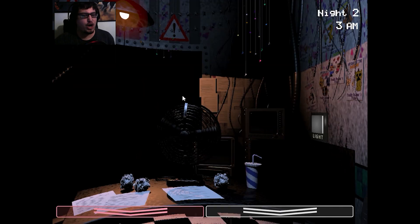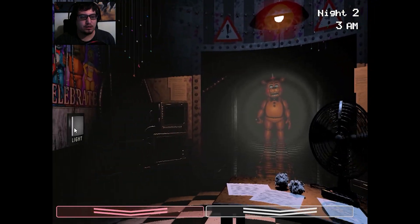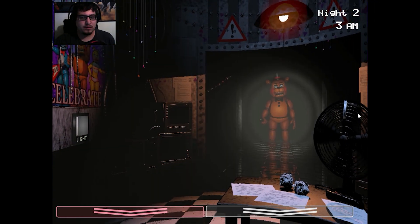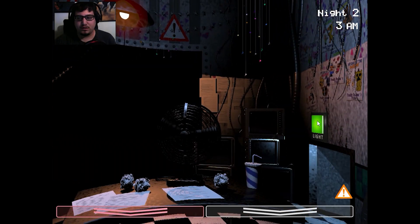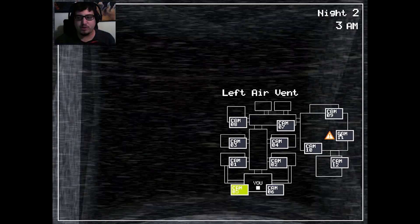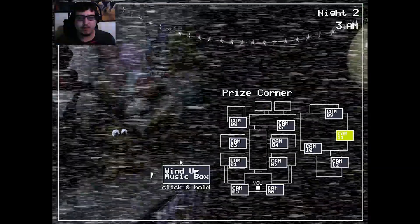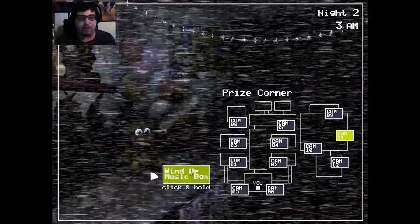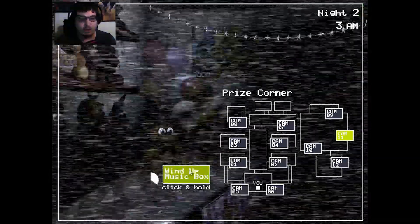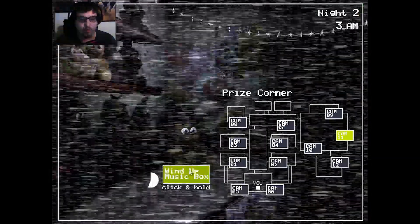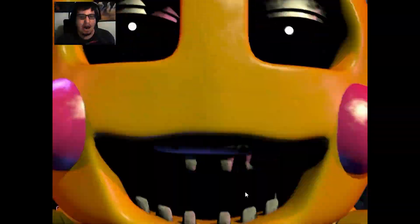Get that music box. Get that music box. Wind it up. Wind it up. Come on. Go, go, go, go, go. Oh, come on, you bitch!